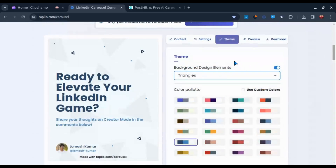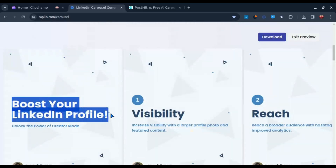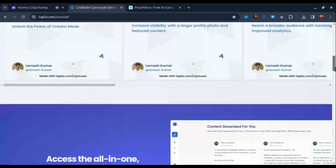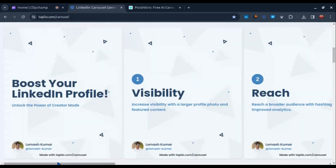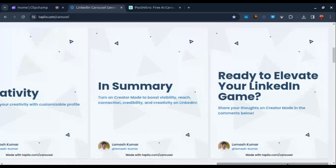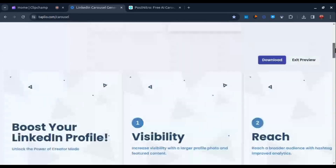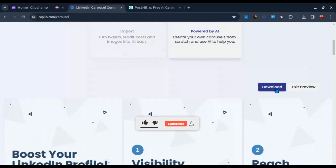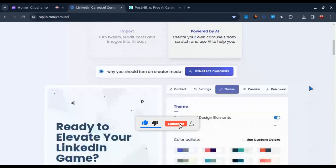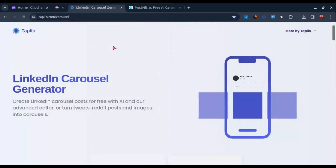Moving on to the Theme section — here you can change the color palette and the background elements of your carousel. You can also use custom brand colors for your carousel. Once you are done with all the editing, just preview it to see how your carousel is looking. When you are satisfied with your design, just hit the download button. The downloaded file will be in PDF format, but you can use any PDF to image converter if you want an image file.